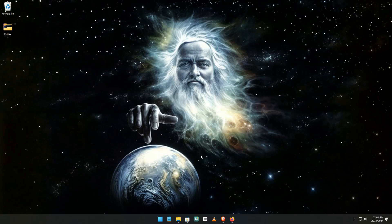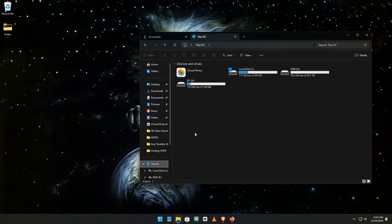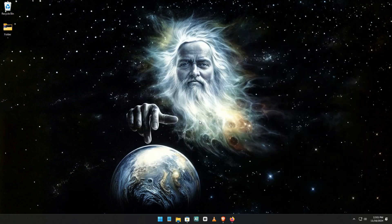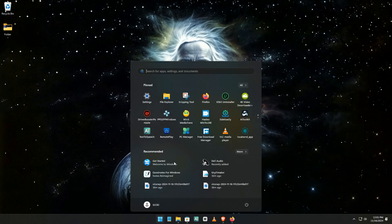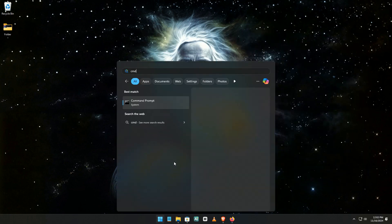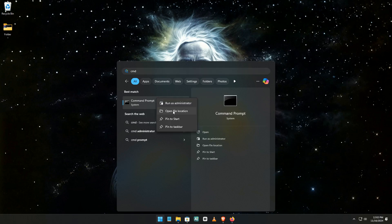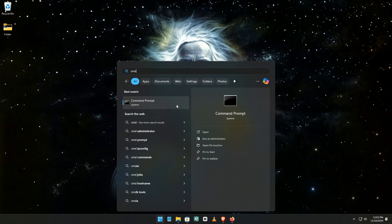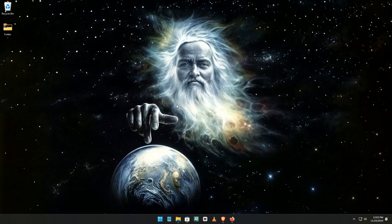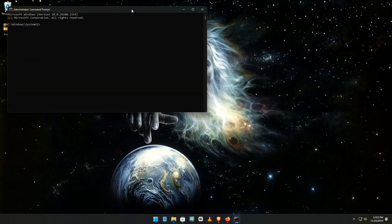First, we need to prep your USB drive. Plug it in and make sure it's at least 20 gigabytes. Format it — we need a clean slate. Open up your Command Prompt (CMD) and use it to format the drive. Don't worry, I'll provide the specific command later.